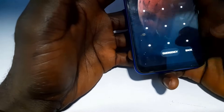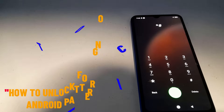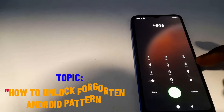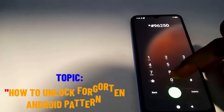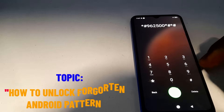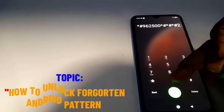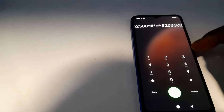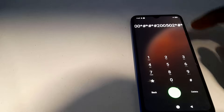When you get to the login screen, click to go to the emergency section of the phone. Once in the emergency section, dial this code: star hash 9 6 2 5 double-zero star hash star hash 2 0 0 0 5 0 2 star hash.